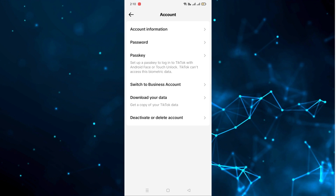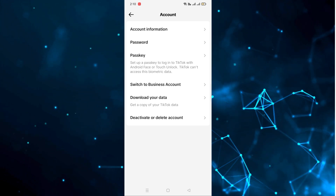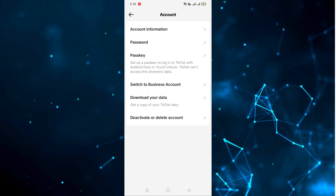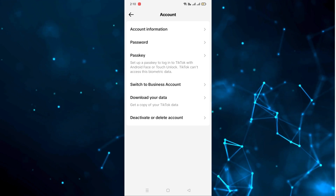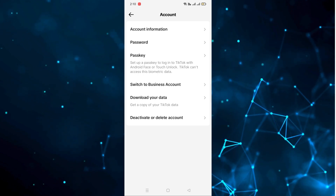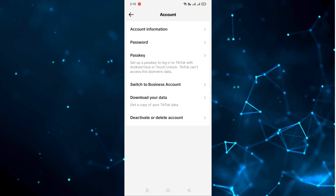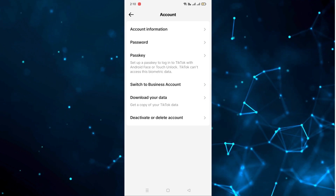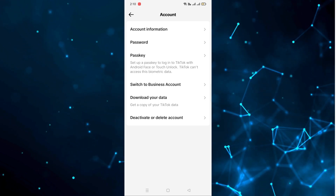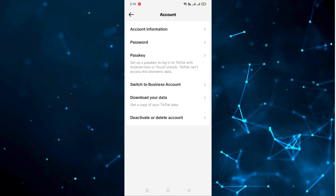After clicking on the Account section, if you want to change your password you can click on Password. If you want to do anything with the passkey, click on that. There's also an option to switch to a business account, or if you want to deactivate or delete your account you can click on that option.